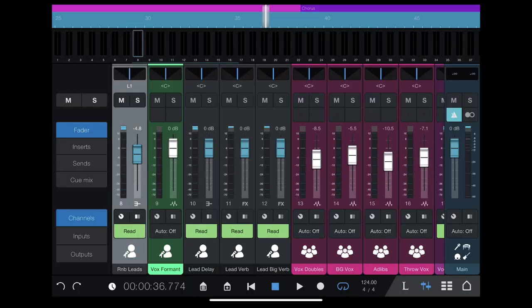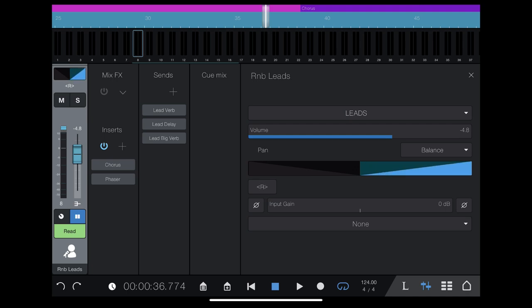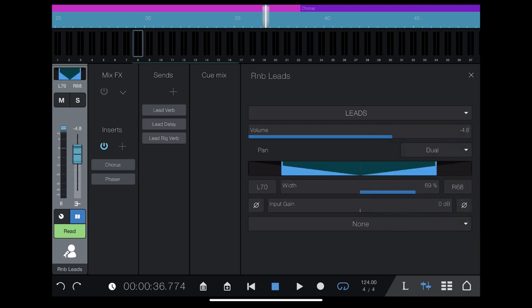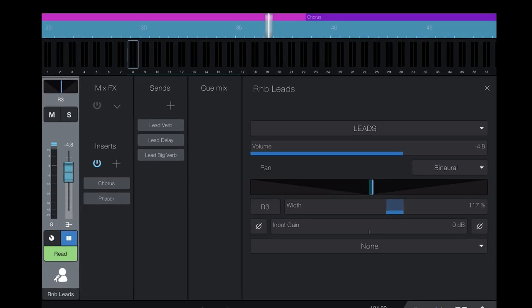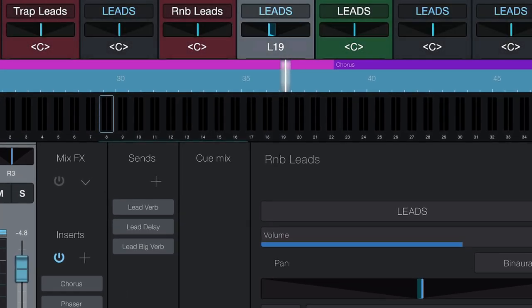So if I go to any stereo channel here in my production — let me select the R&B leads — you see this drop-down menu where it says pan. Here I can switch between the balance, which is a classic left/center/right panner, to the dual pan, which is a true dedicated stereo pan with left, right, and individual width control, and the binaural pan.